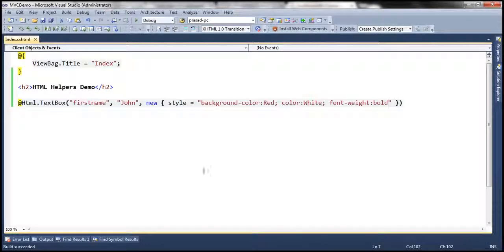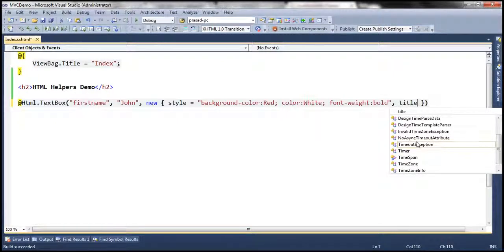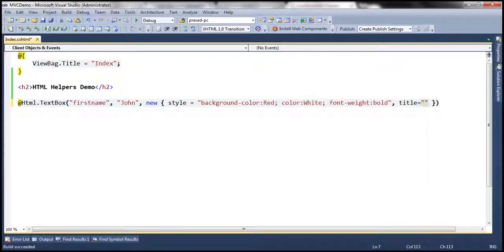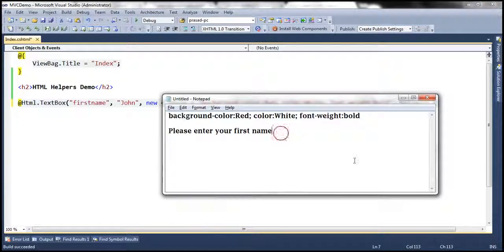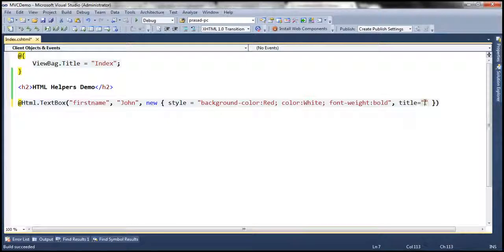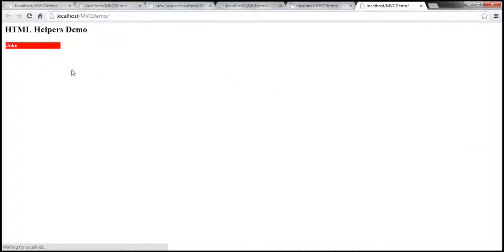We can also set other attributes like title, for example, if we want. I am going to set the title attribute to something like 'please enter your first name'. You can pass any number of HTML attributes within this anonymous type and they will be applied to the text box control. When I hover my mouse over, I get this as a tooltip: 'please enter your first name'.